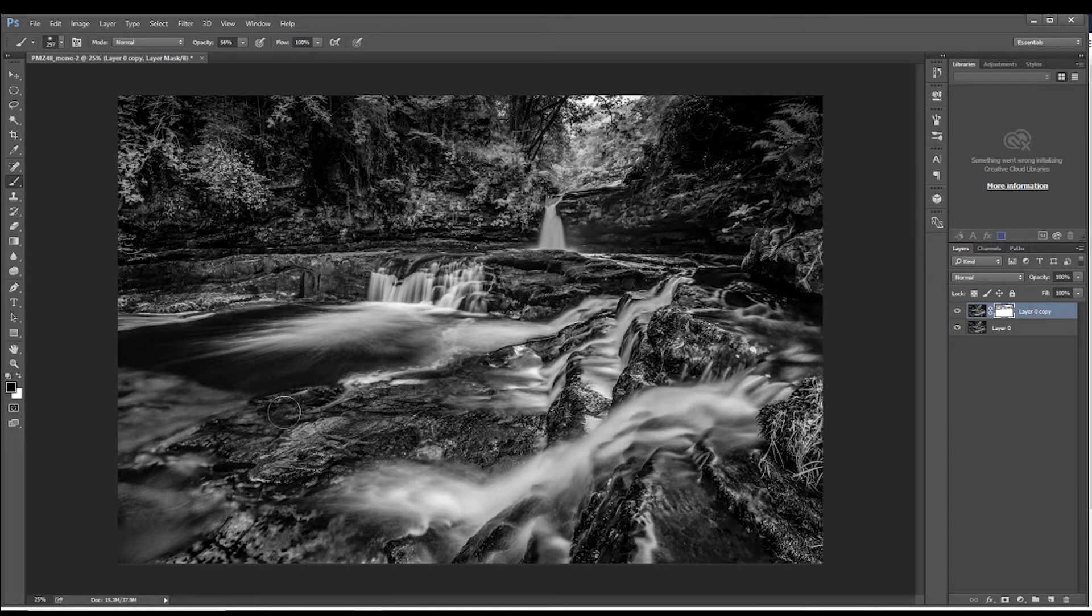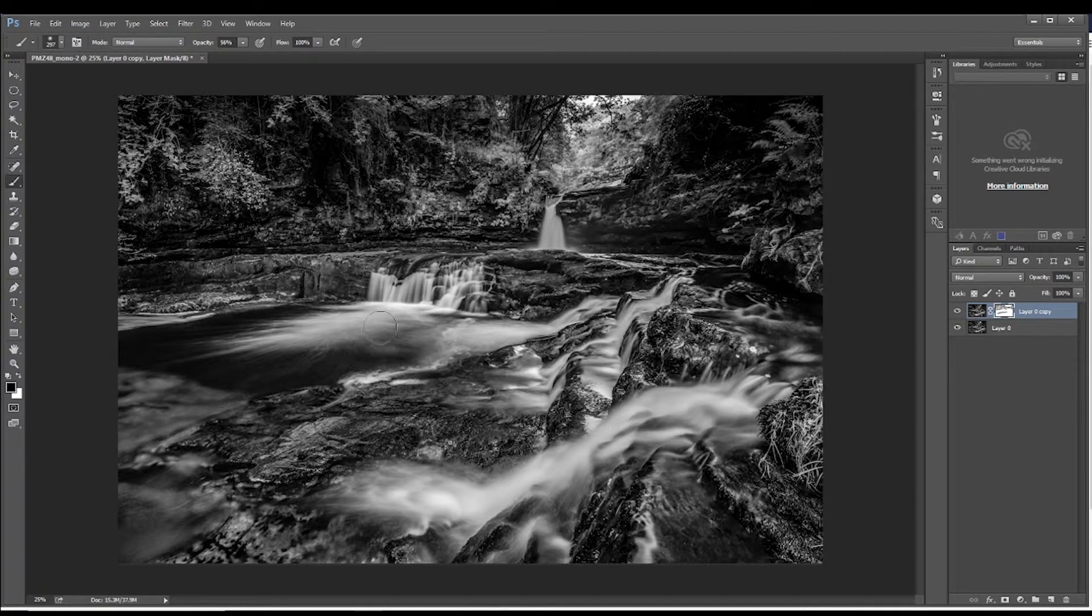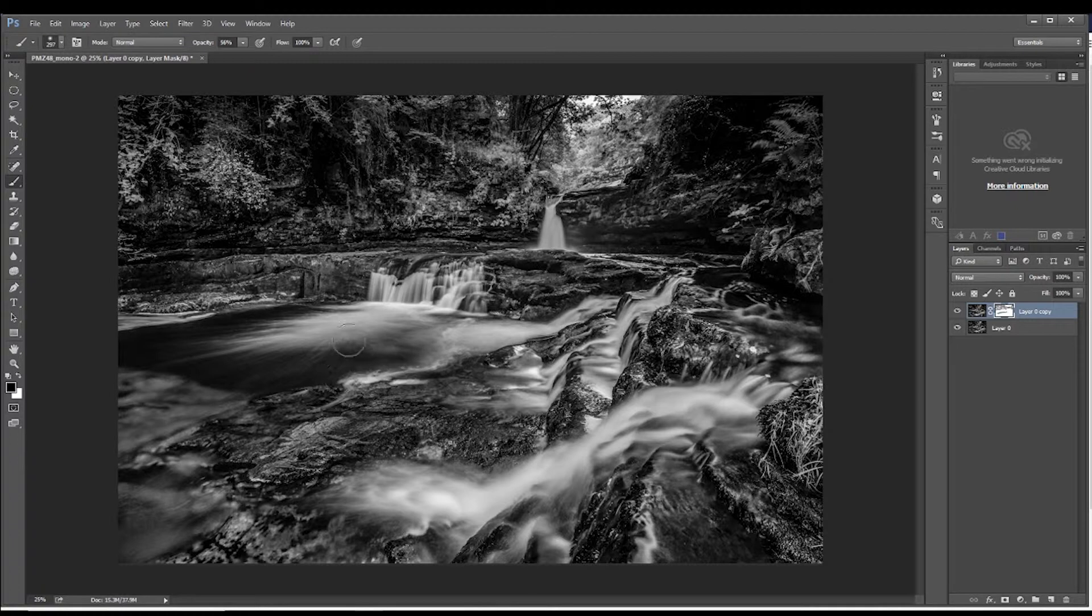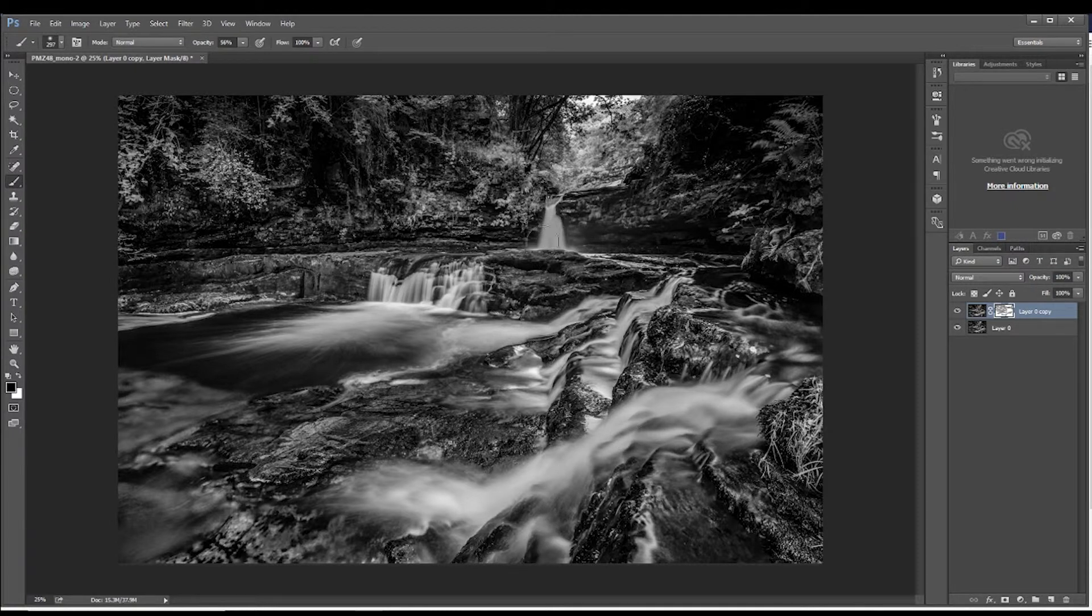And just give a little bit of a look as far as the water goes so it's not as sharp. Which is, the softer water is the hallmark of a long exposure. It's like mist almost. And we'll just add a bit in there.